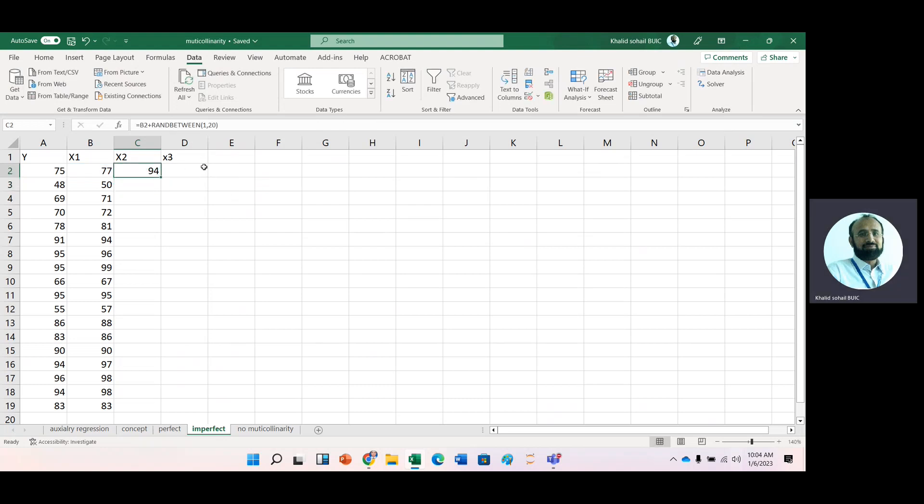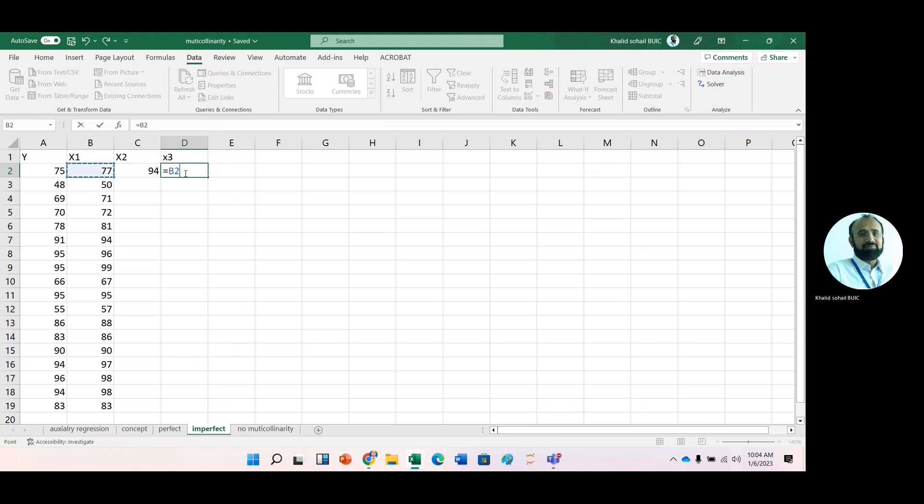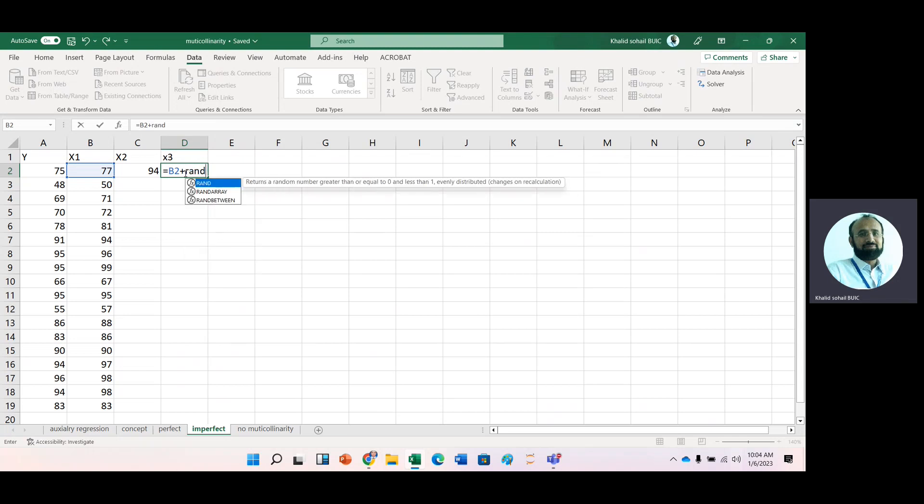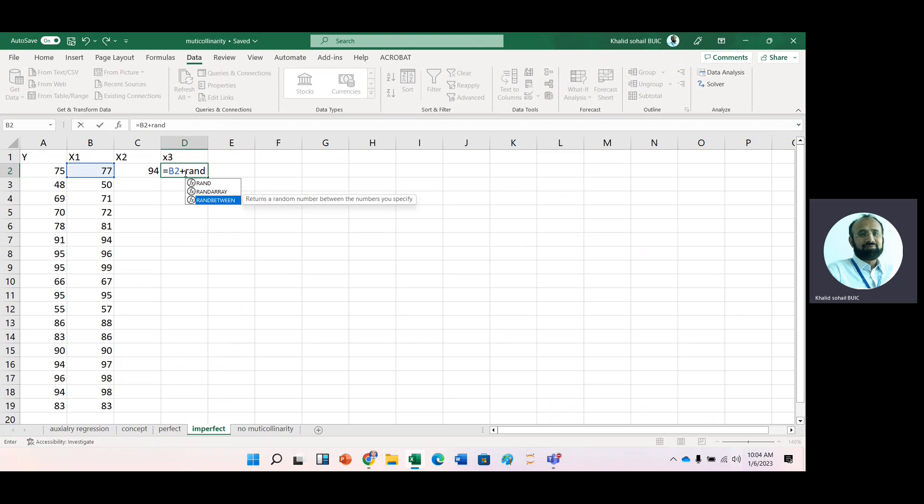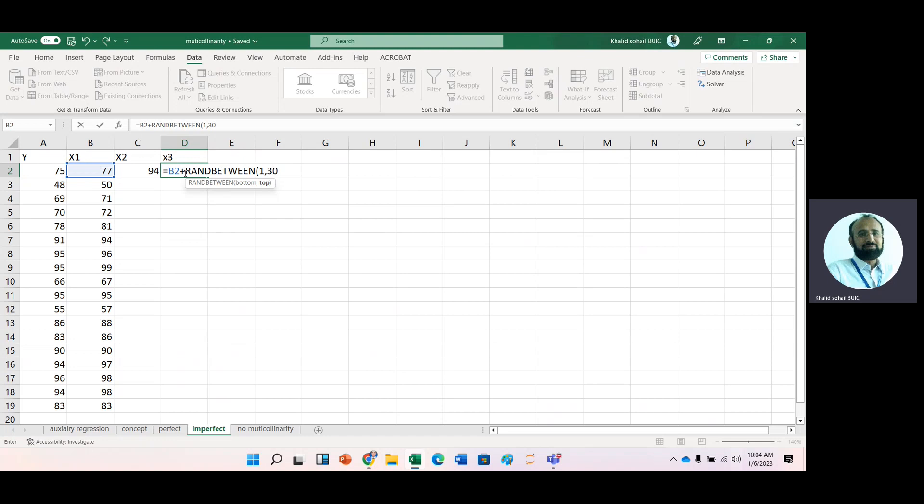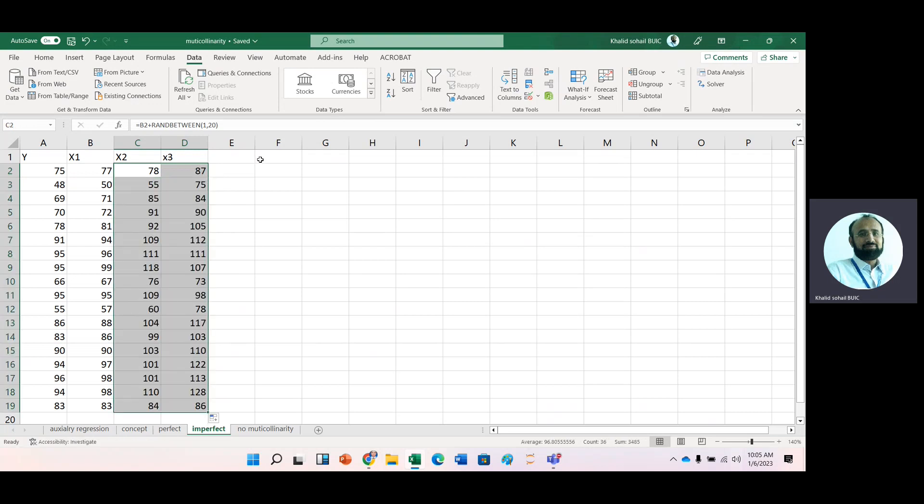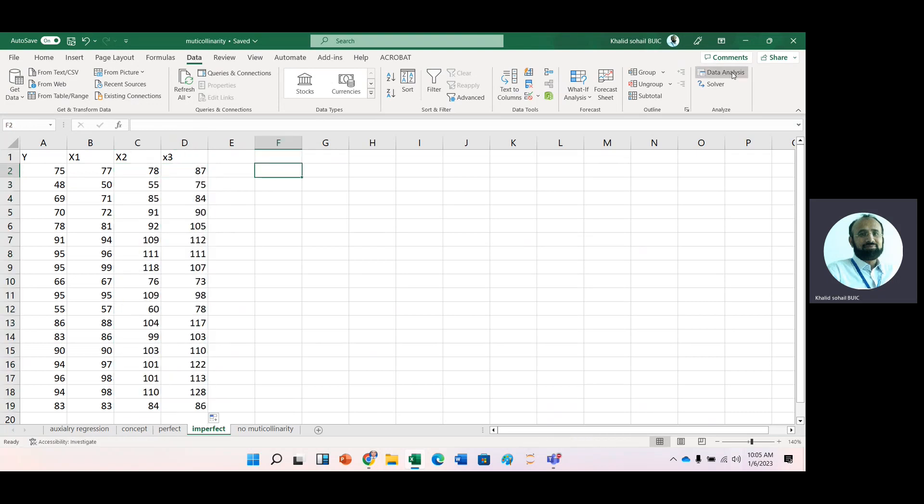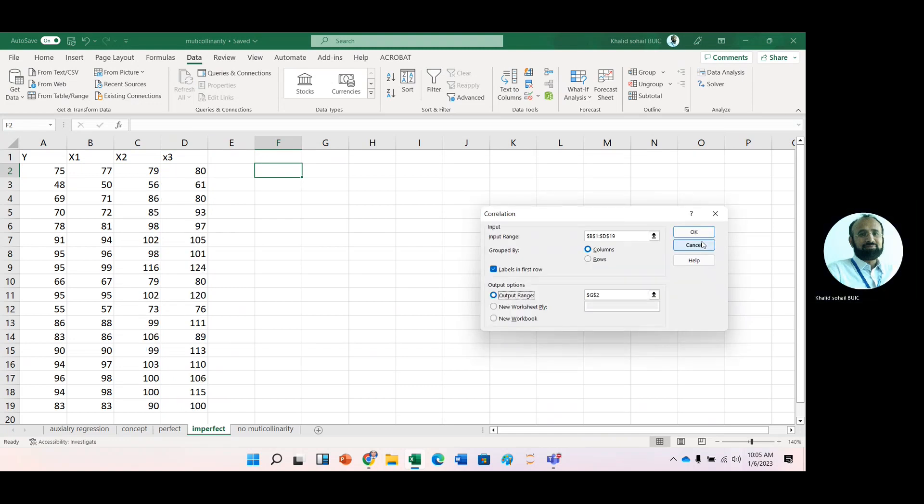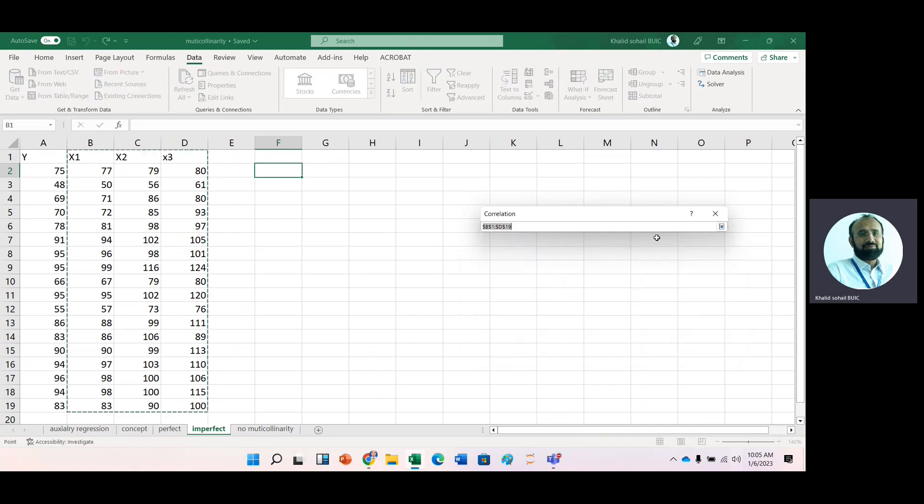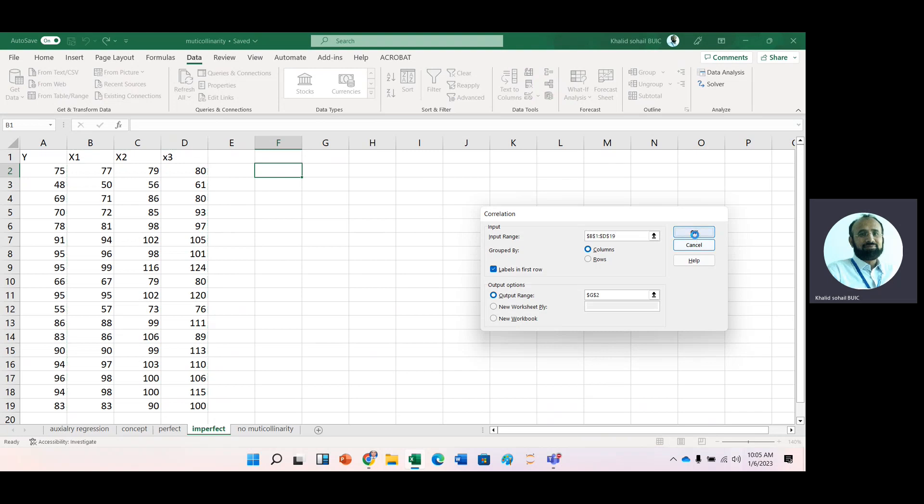And the third one, let's say X3 is basically X1 and we have added any random variable between 1 and let's say 30. So again, we check with the help of correlation coefficient, data analysis, correlation, OK. And then select the data. And then OK.